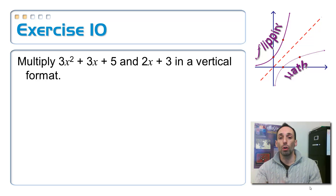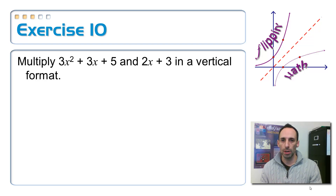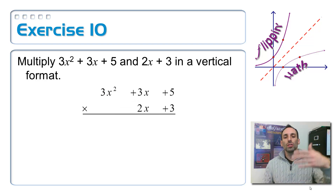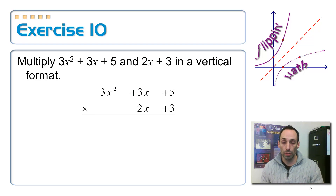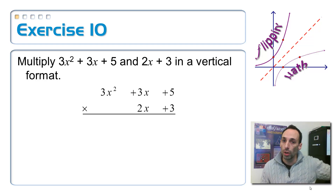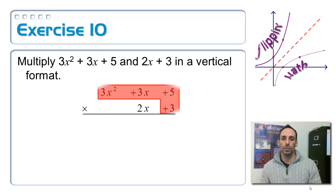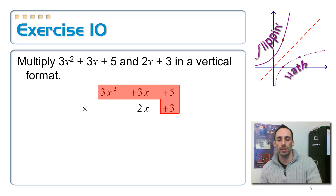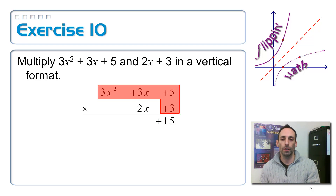Let's look at this in a vertical format. We're still doing multiplication, and you multiply just like you would multiply a 3-digit number times a 2-digit number. We want to start on the right-hand side. So I'm going to do this multiplication first, just like the old-fashioned way — multiply 3 times everything in that top row. 3 times 5 gives 15, and I put the plus sign in front because a term is going to go right in front of this plus 15.